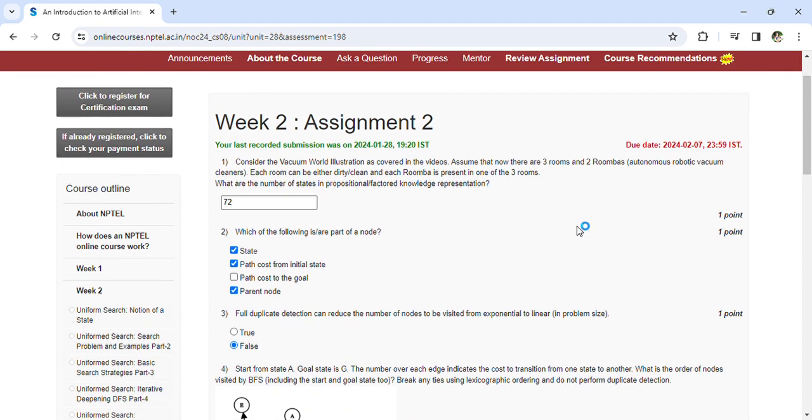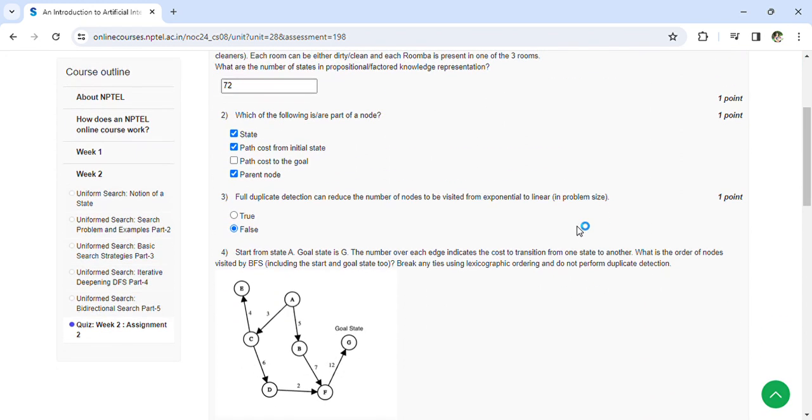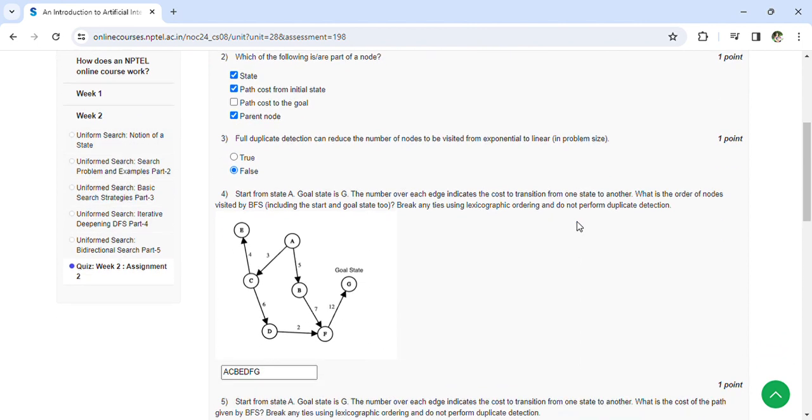Can duplicate detection reduce the number of nodes to be visited from exponential to linear? That is false. Start from state A, goal state is G. The number over each edge indicates the cost to transition from one state to another.